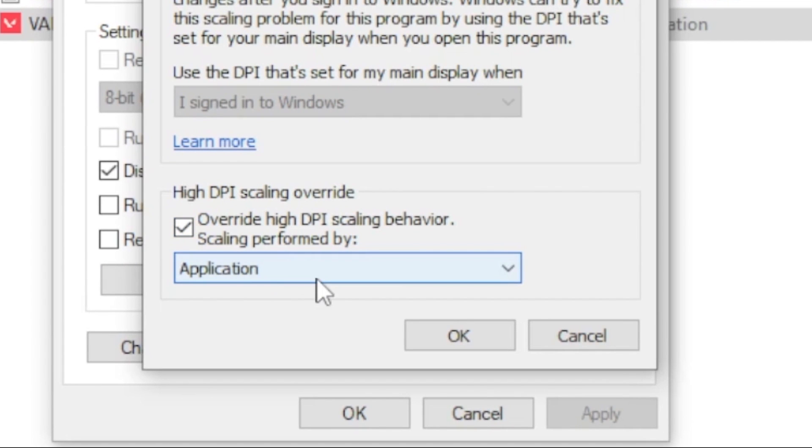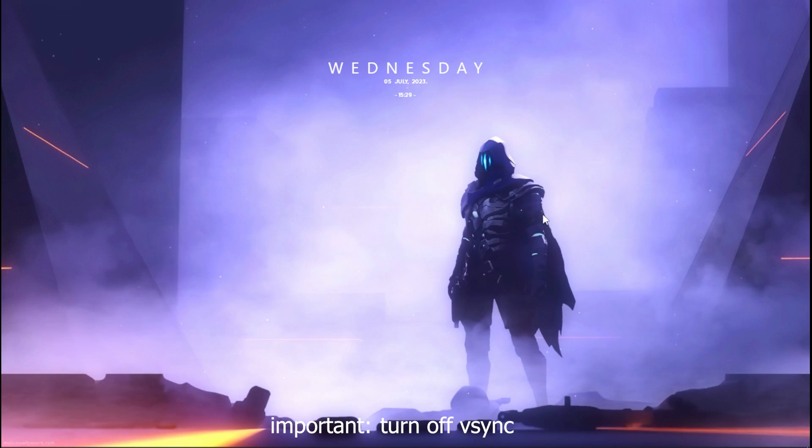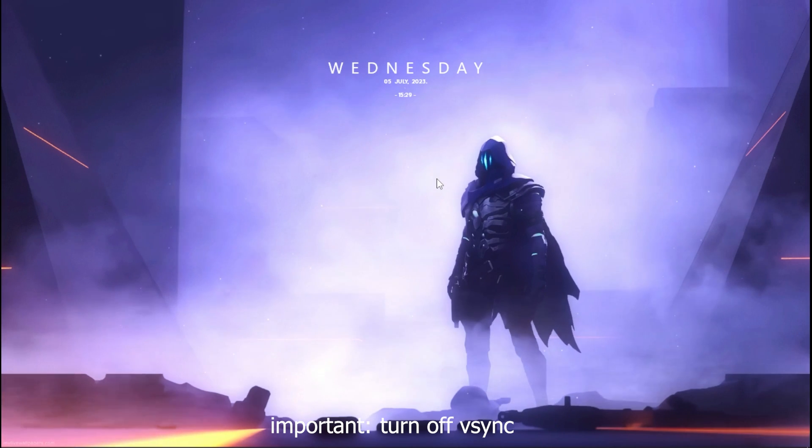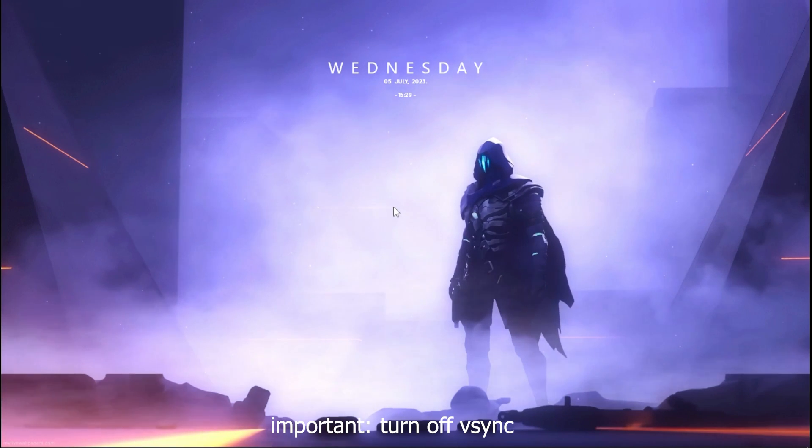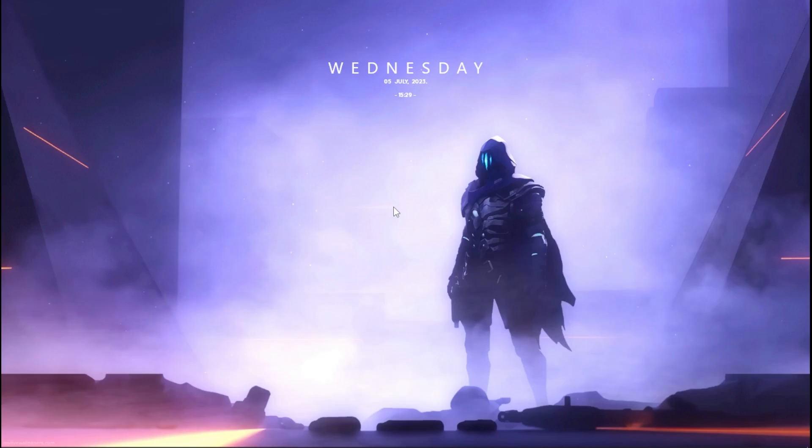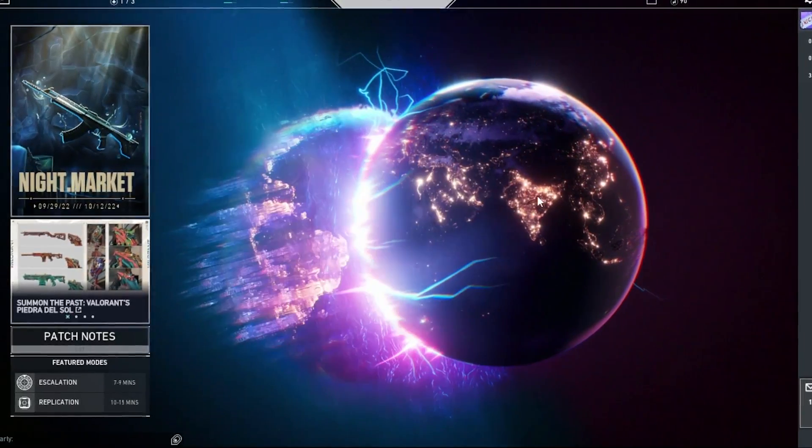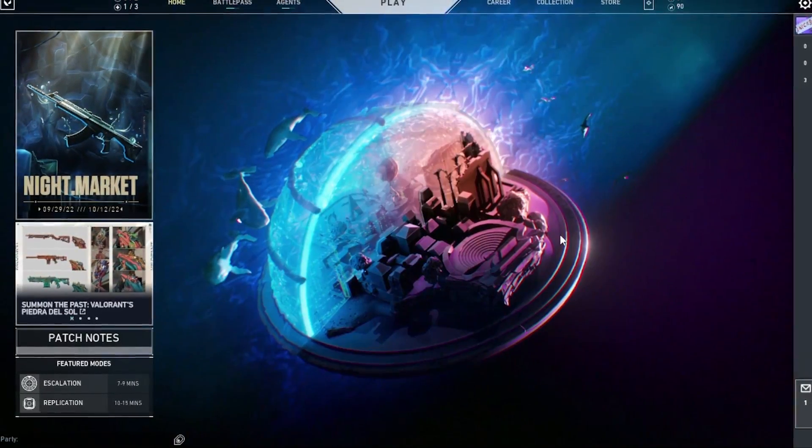Now one important step that I did not mention in the last video was to turn off your VC. Turning off this setting will lower your latency by a lot. So for the last step what you want to do is head over to your Valorant and head over to Settings.